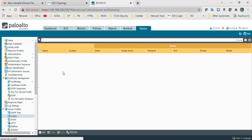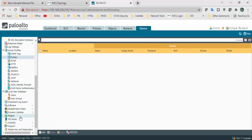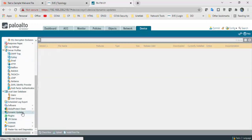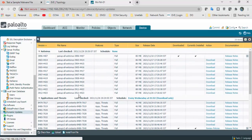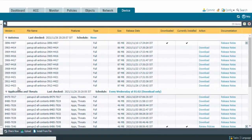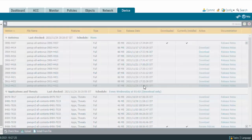Before that, we should have the latest dynamic updates installed. We have the antivirus profile and the latest one is version 1126. So we need to download and install it.